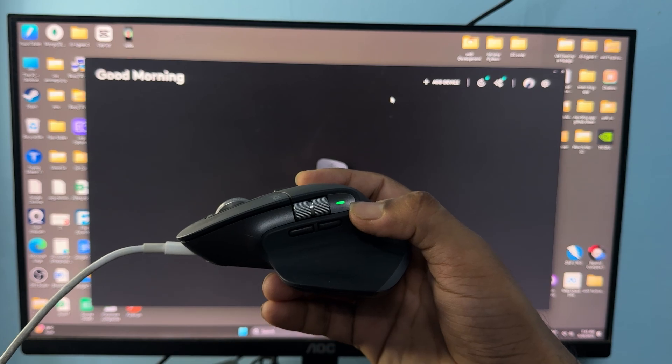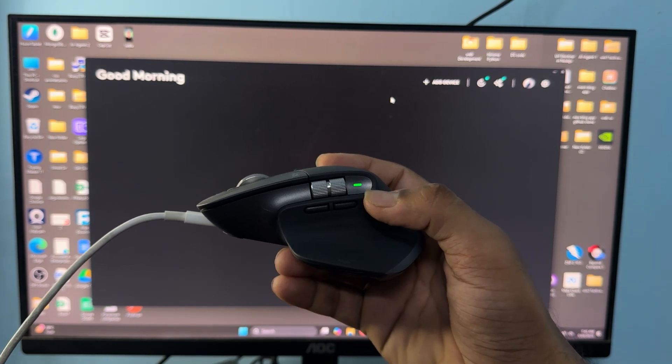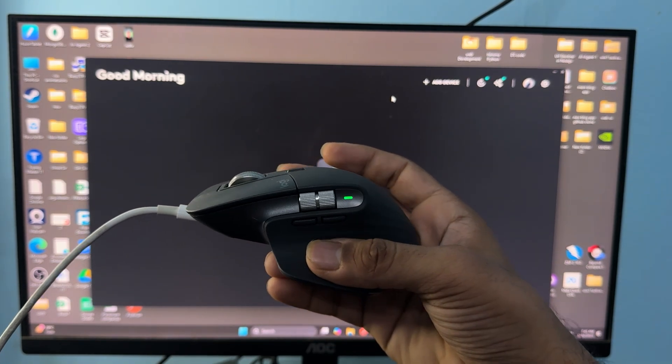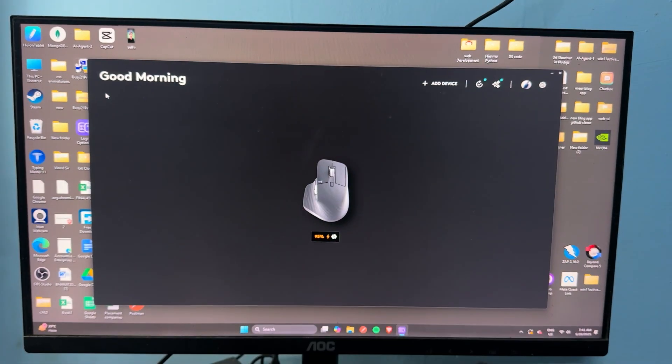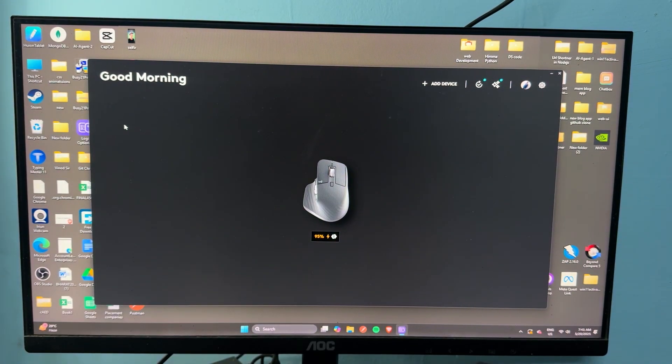It means there is a hardware issue with the light. You can simply contact customer support for further assistance. Goodbye.